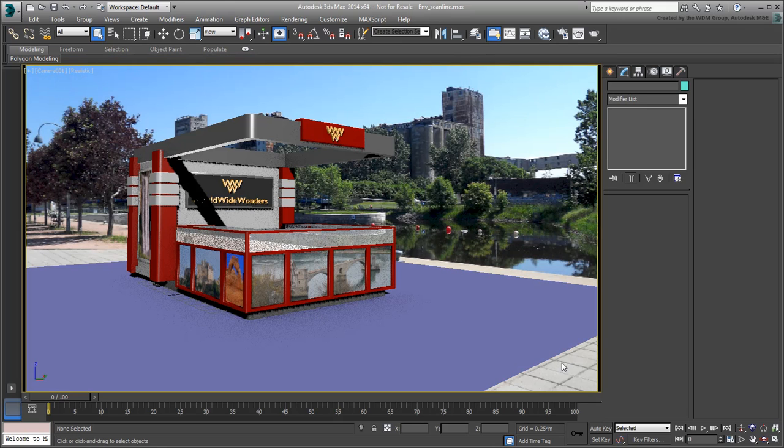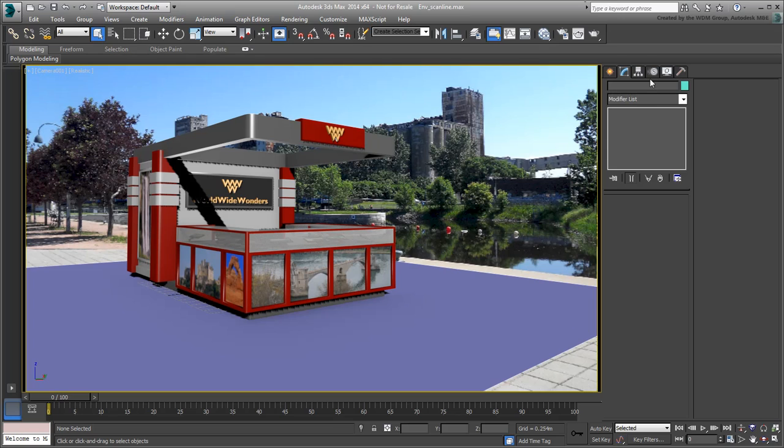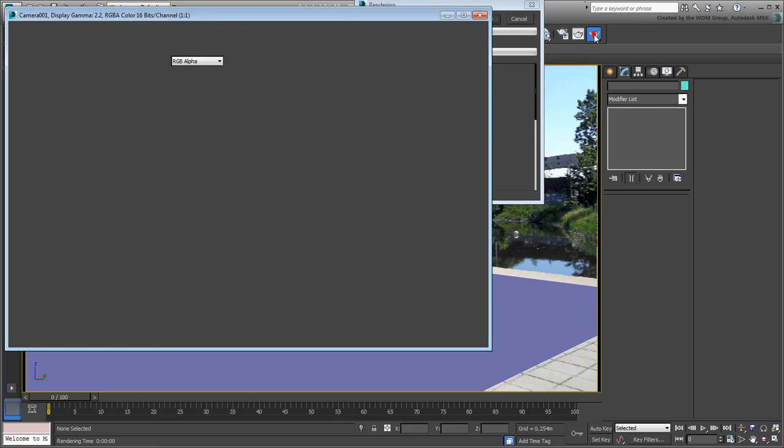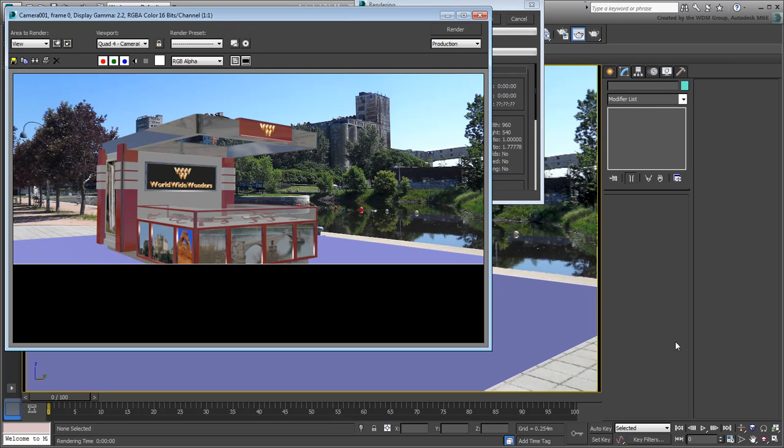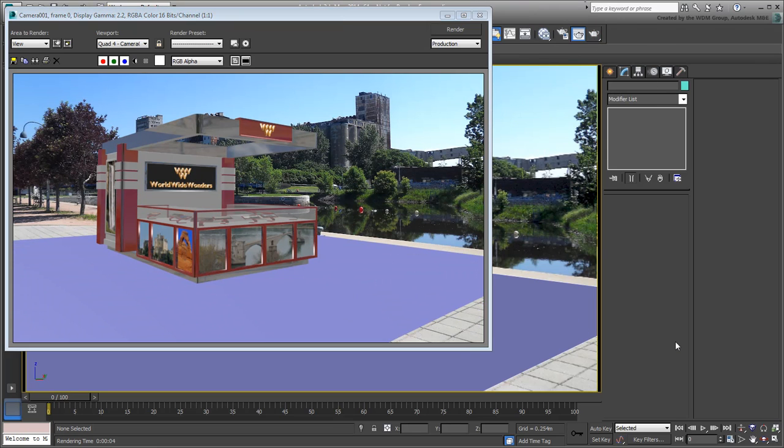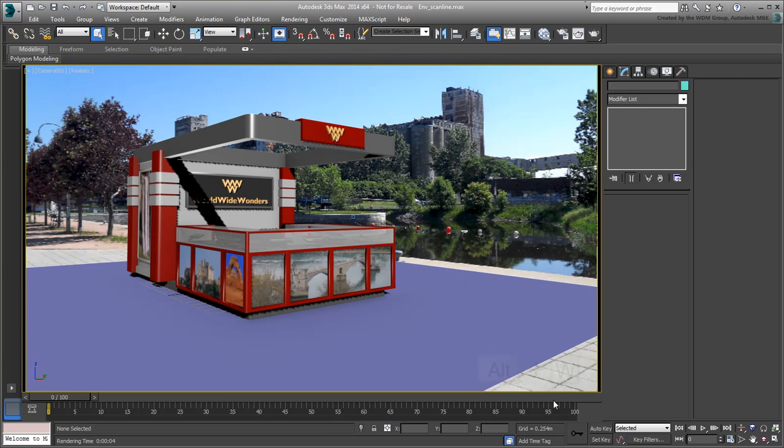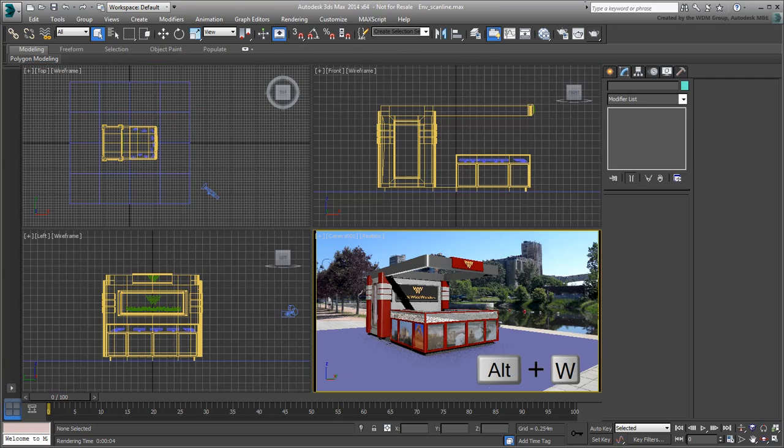As mentioned at the end of the last movie, a render at this point leaves a lot to be desired. Make sure you are set in a 4-viewport configuration. If you need to, use Alt-W to toggle off full-screen mode.